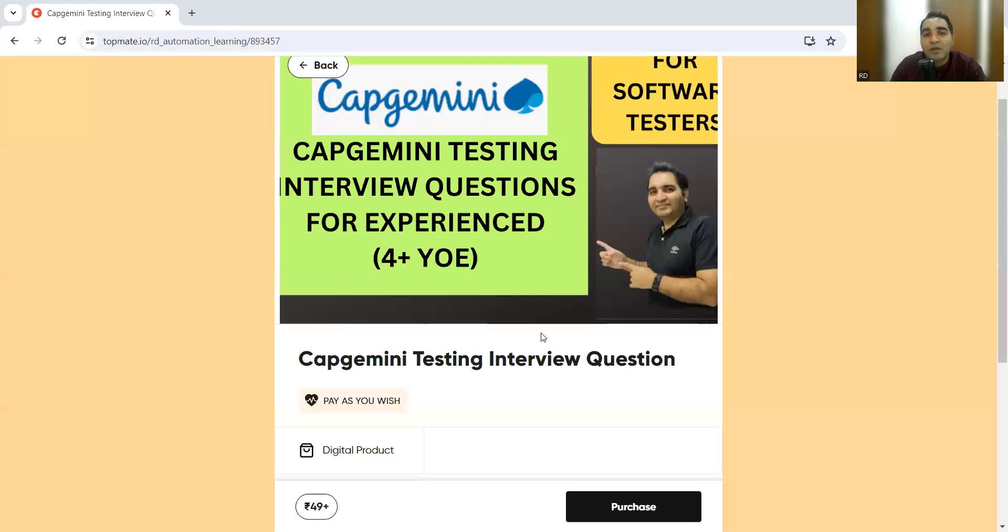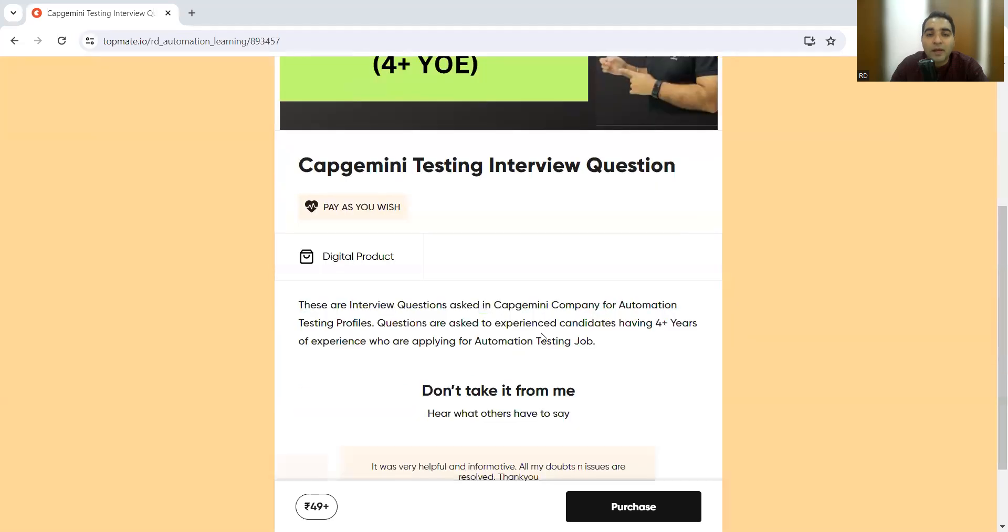These are the interview questions that were recently asked to one of our subscribers who went for the interview at the Pune location. That's it for this video. Thank you so much for watching this video, and stay tuned for more updates.